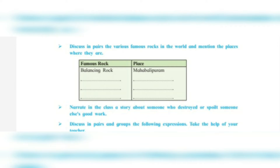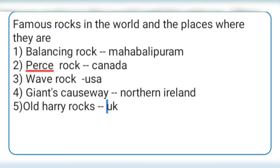Number three: discuss in pairs the various famous rocks in the world and mention the places where they are. A sample is given — Balancing Rock at Mahabalipuram. Second is Perch Rock in Canada. Number three, Wave Rock, which is in the USA. Number four, Giant's Causeway in Northern Ireland. Number five, Old Harry Rocks in the UK, that is England.